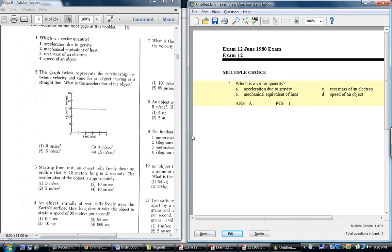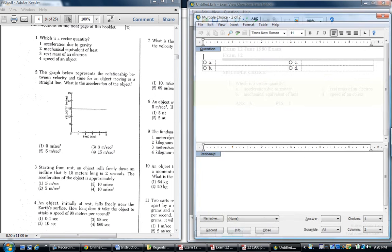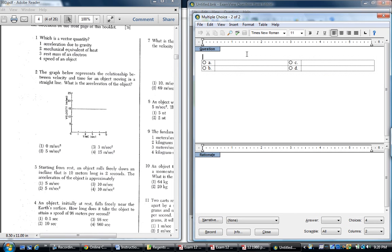Then to enter the next question, question two, I would hit control N, like so. I would type away. I'm not going to do that. But the important thing is to see this snapshot tool.